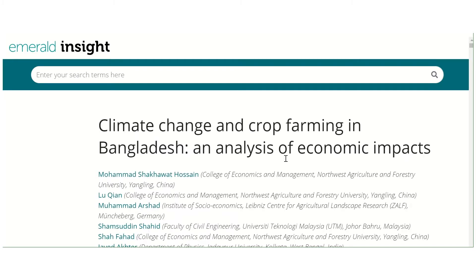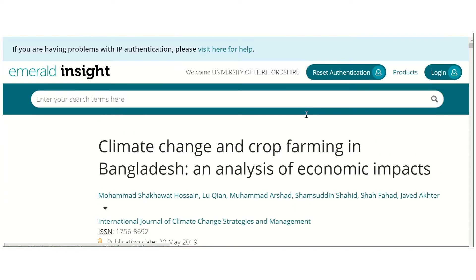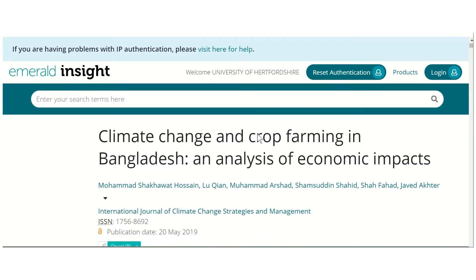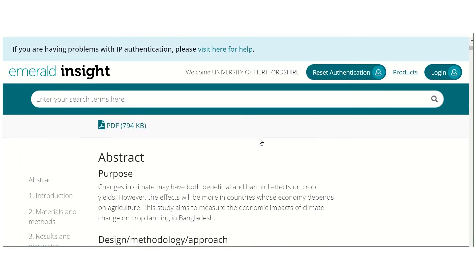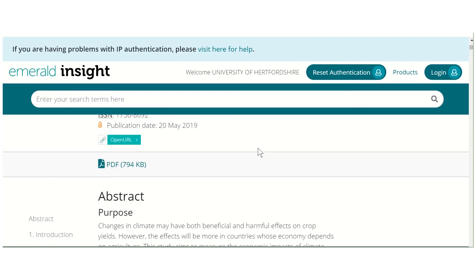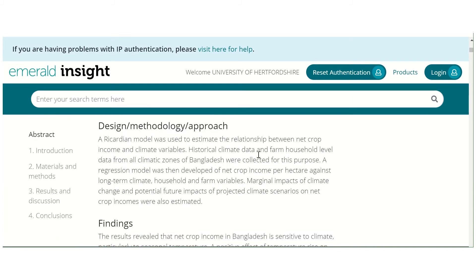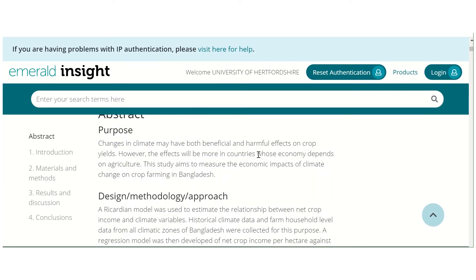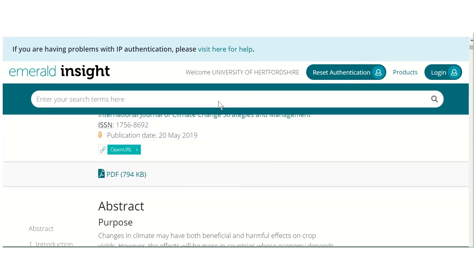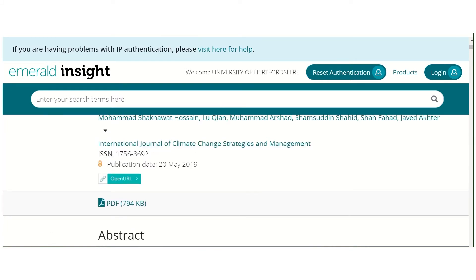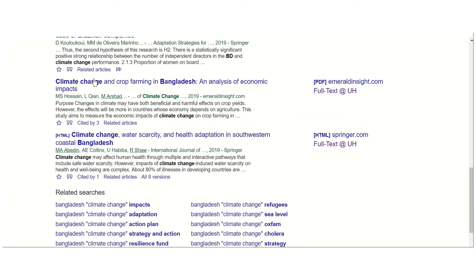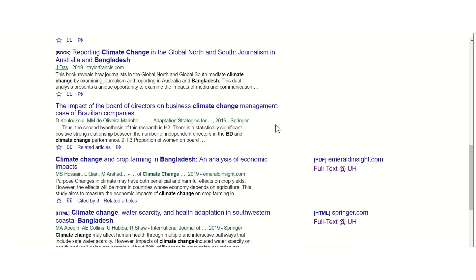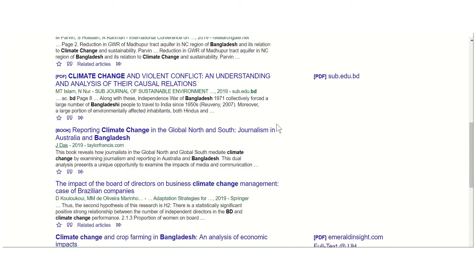It knows that we're part of UH. You can read the article or download a PDF as you would normally. To come out of that, just close that tab that pops up, and you should be able to get back to your list of results from Google Scholar.